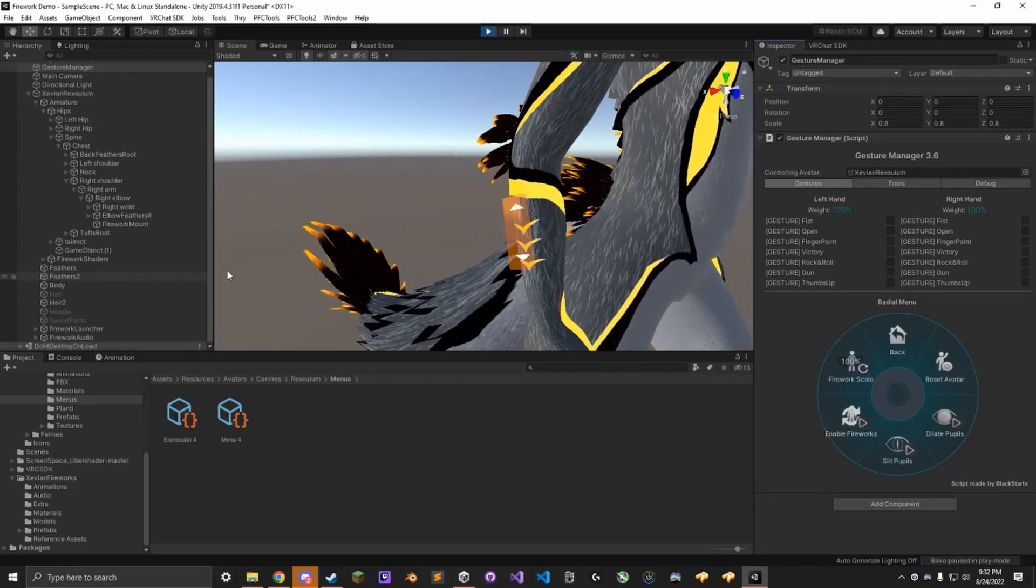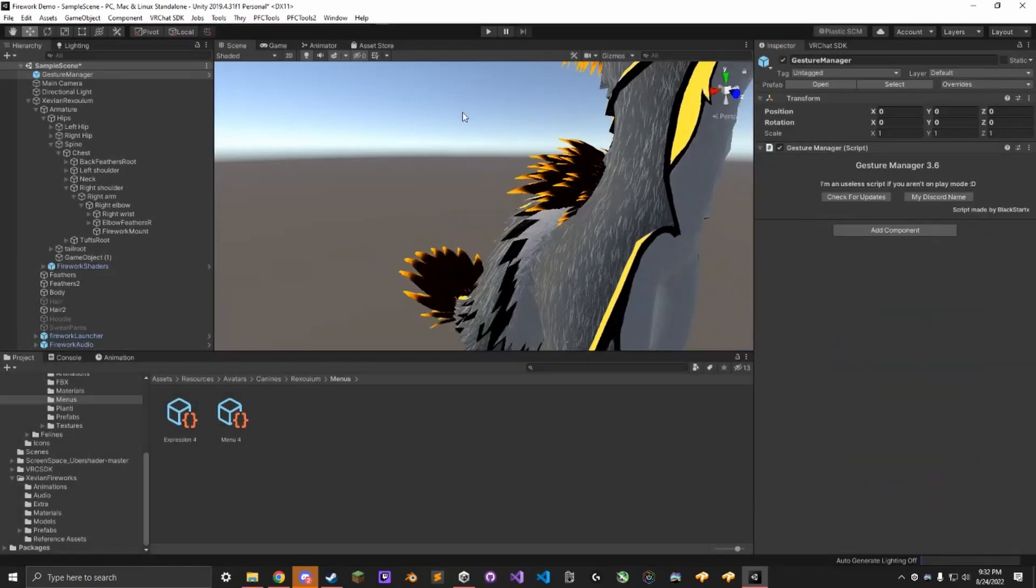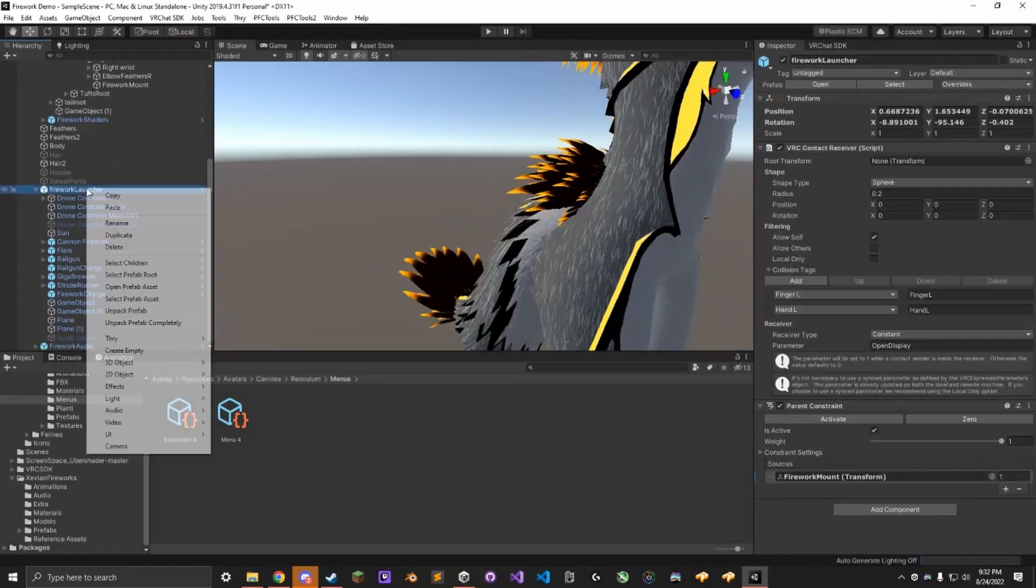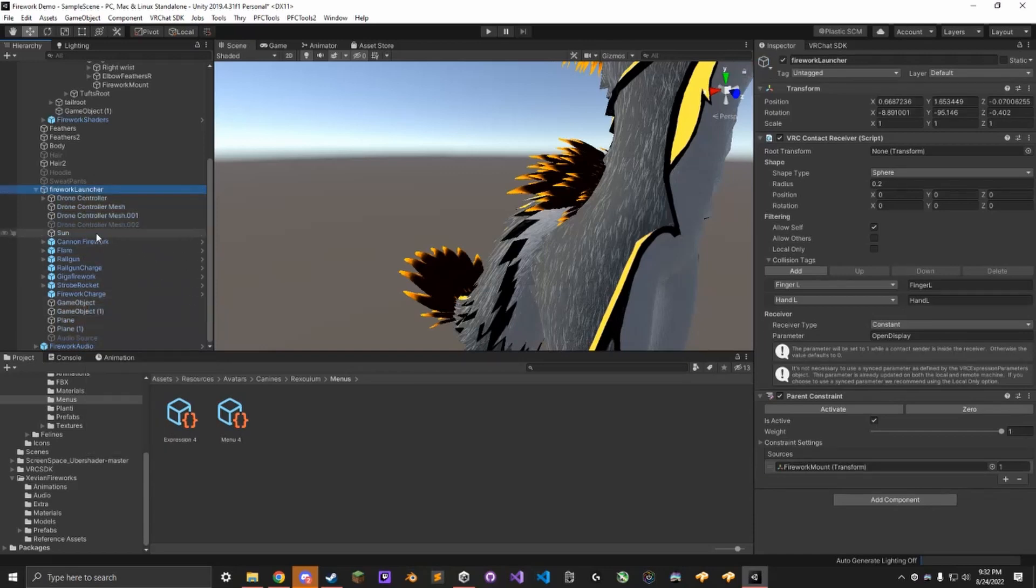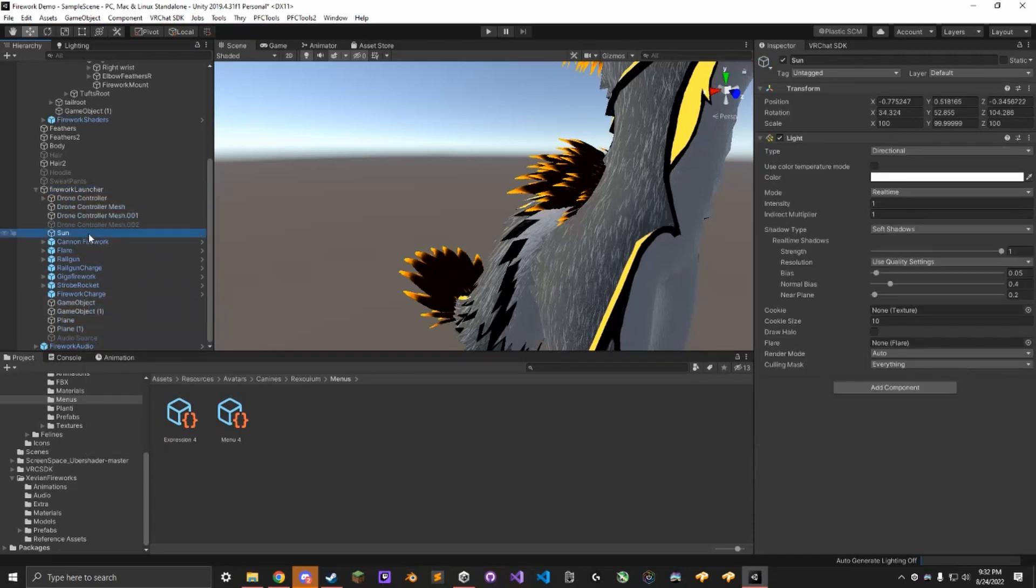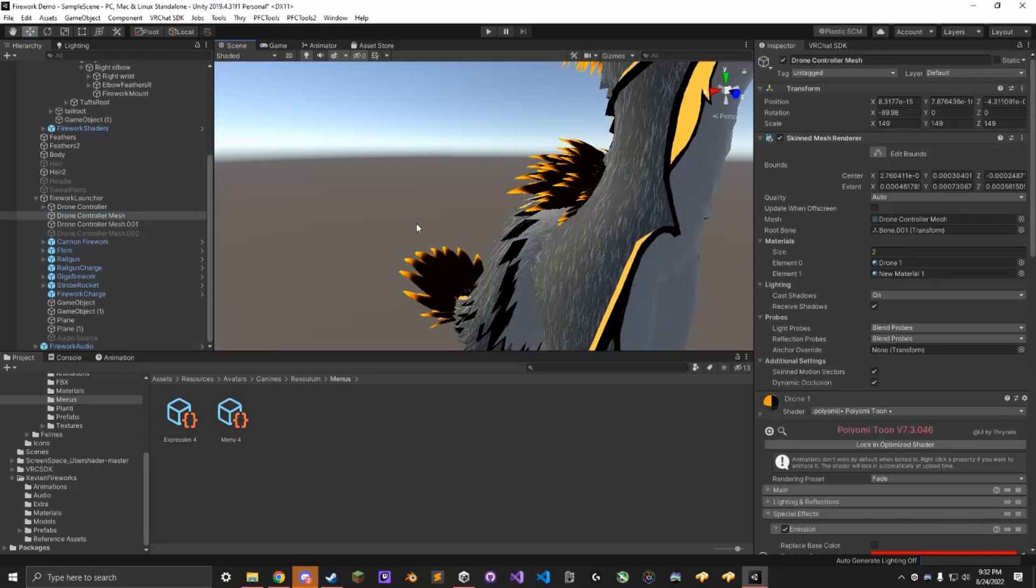Also, there's an important step that I forgot. You need to go to the Firework Launcher, unpack it, and delete this sun object. It's left over from exporting from Blender. I just forgot to remove it. Just delete that. Let's see what happened here.